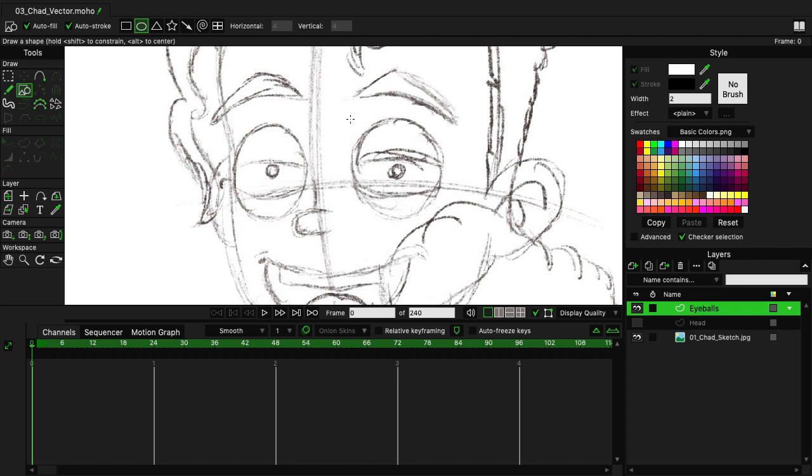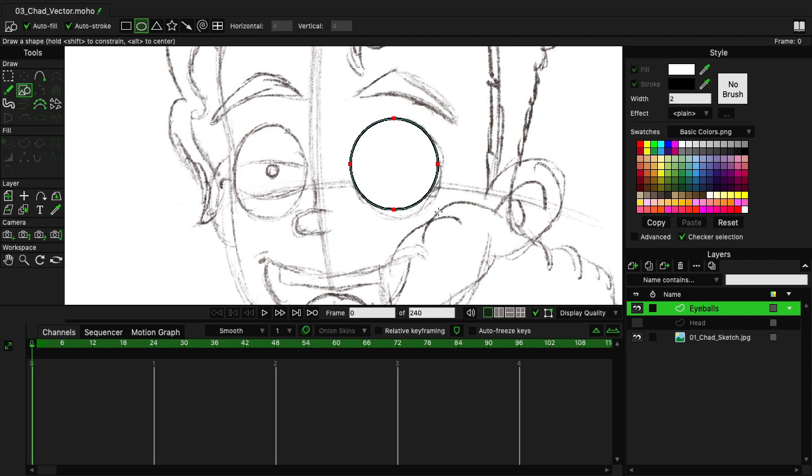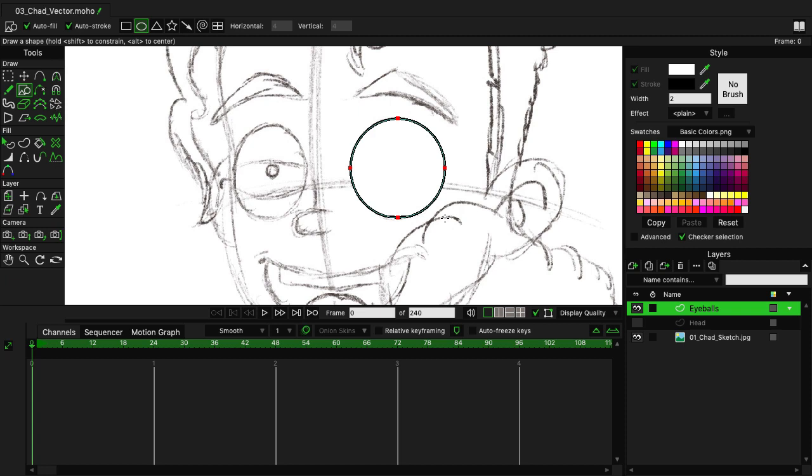Starting with the front eye, I'm just going to click and drag and move down and fill in the shape as close as I can to the sketch and release.